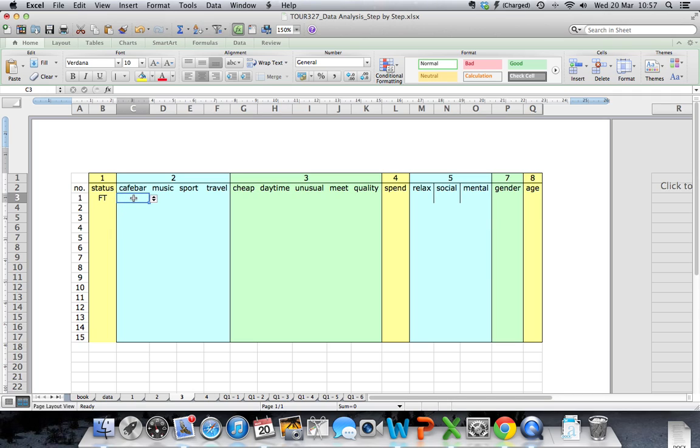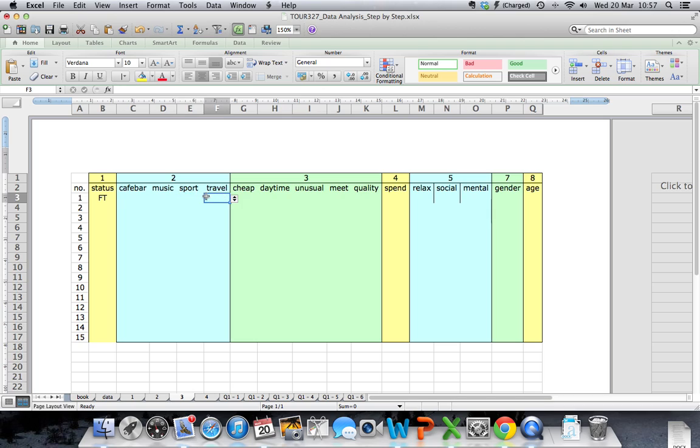To see it done again, in the example for number two, students could choose to indicate whether they had visited the cafe or they hadn't visited the cafe, whether they did music, sport, or travel. In this case, there is already a pull-down menu.